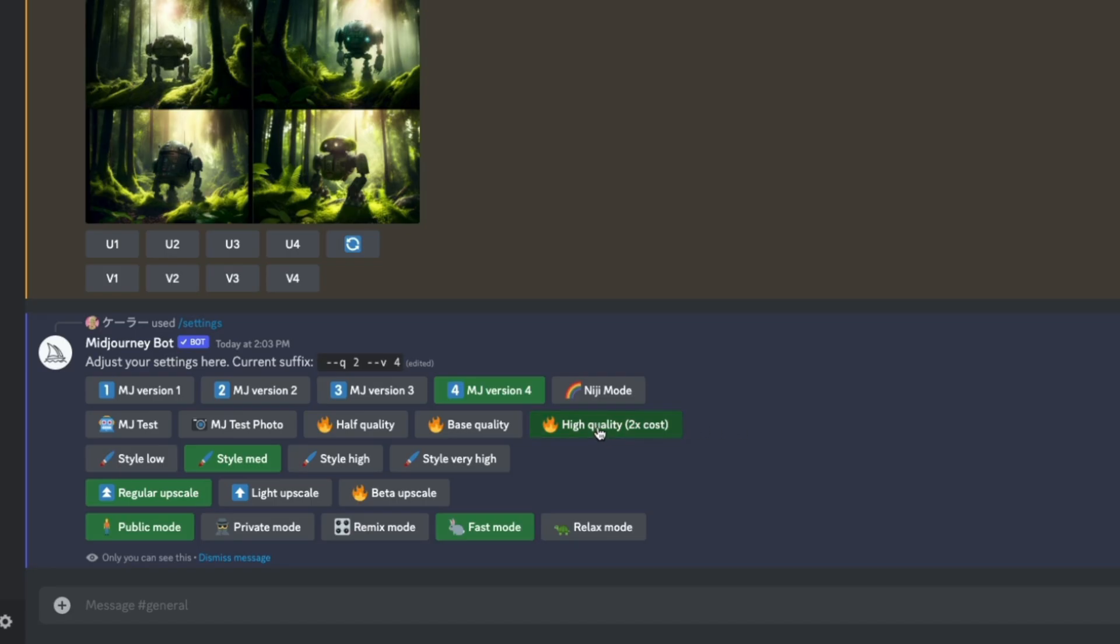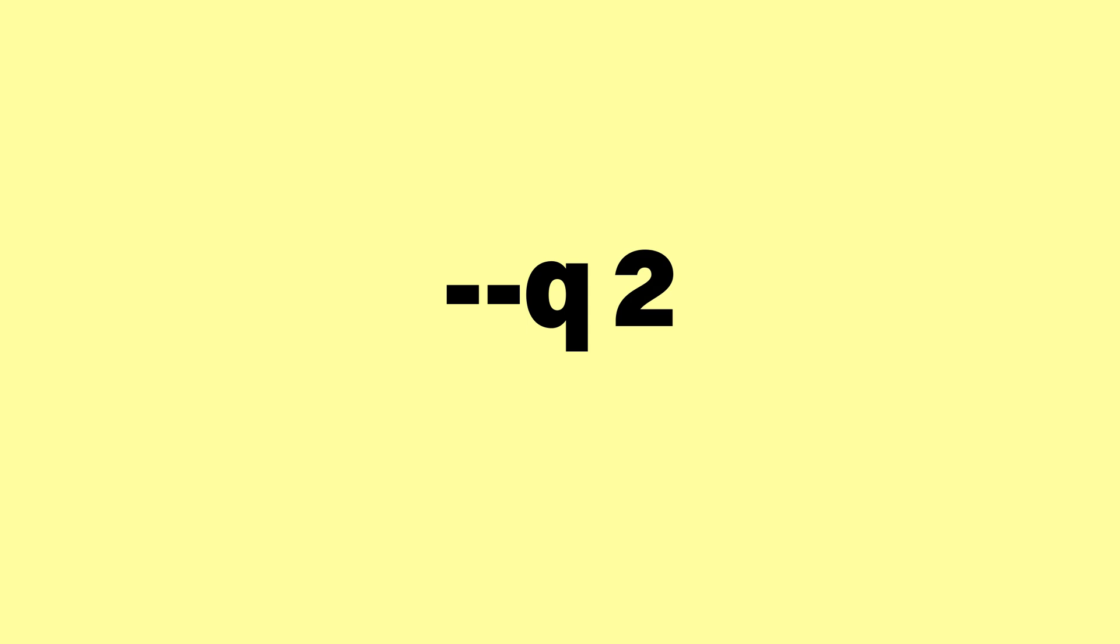Next is quality. Pretty obvious one. The higher the quality, the longer the generation, but the better it's going to look. I use high quality, which is dash dash Q space 2.